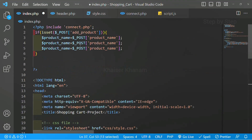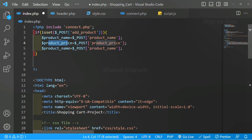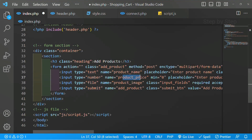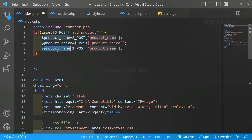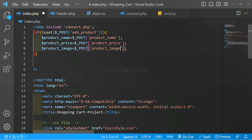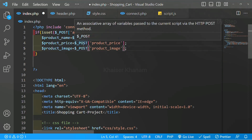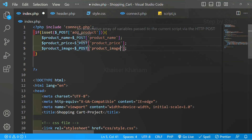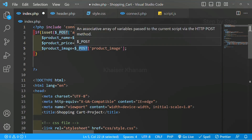Next is our product price. I will copy this, paste it here, and paste again. You can give any variable name you want, but inside the POST we have to give the exact value we have written inside the name attribute. Now for product image also, I will copy and paste. Here is one catch — for price, for text, for everything we can use $_POST, but when we insert images, we are not going to use POST — we will be writing $_FILES.